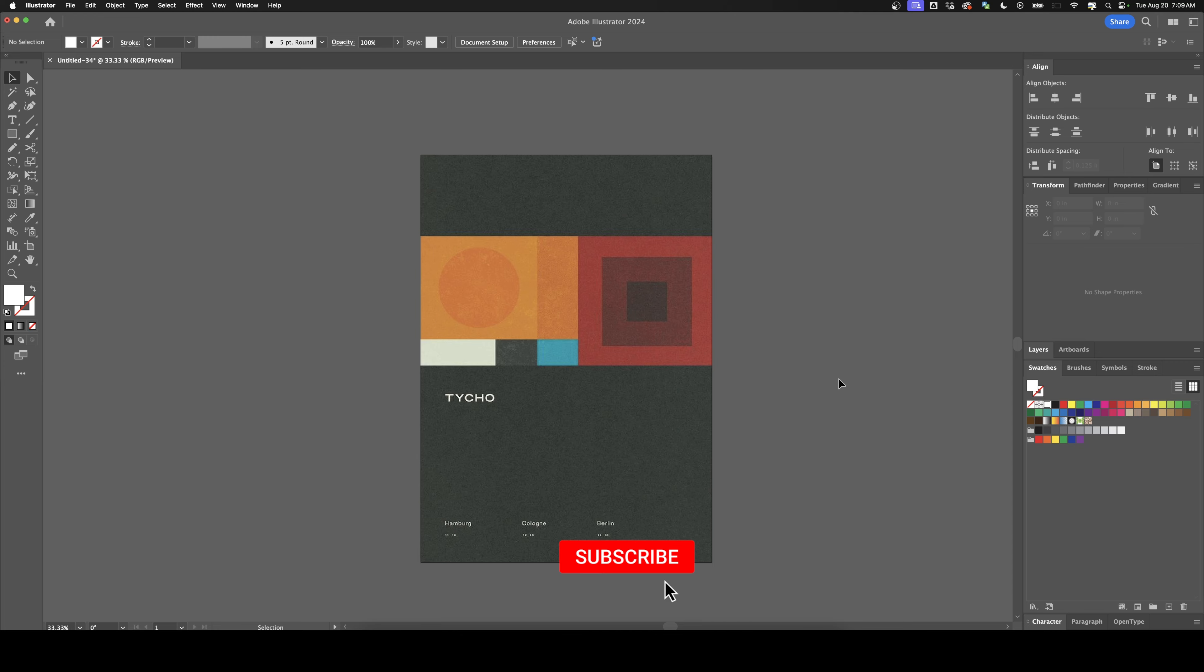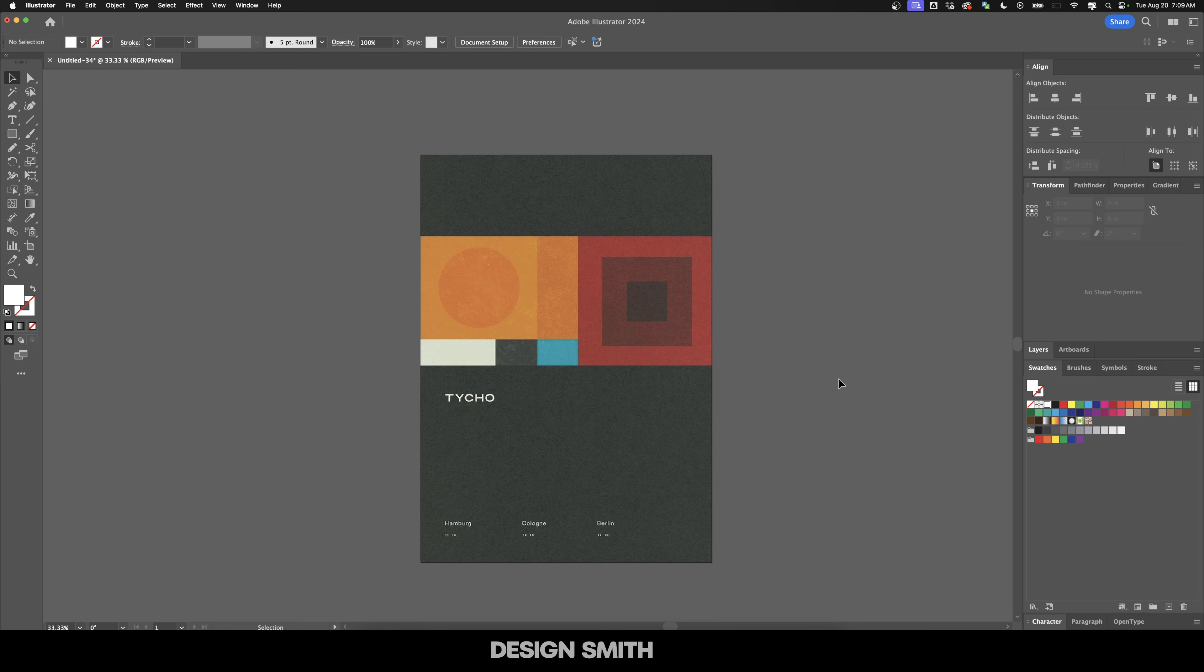Before we get started, please subscribe to support the channel. Alright, so this poster is based in Swiss design principles and it definitely has a little bit of a lean of minimalism as well. And of course minimalism was born directly out of Swiss design, but sometimes the two of them can kind of exist with each other while not necessarily leaning in one direction.